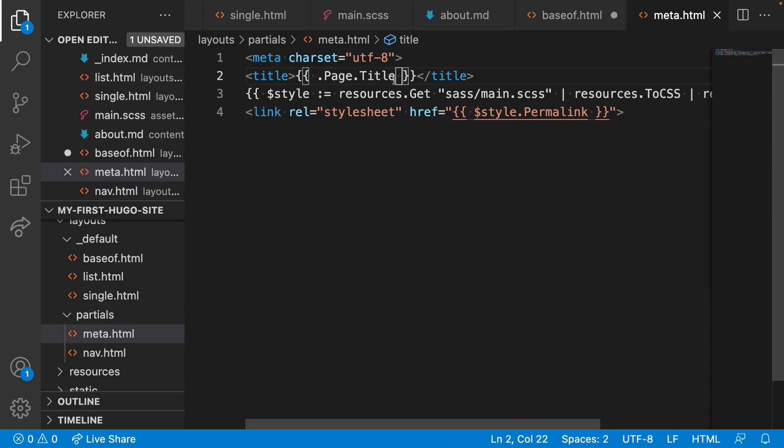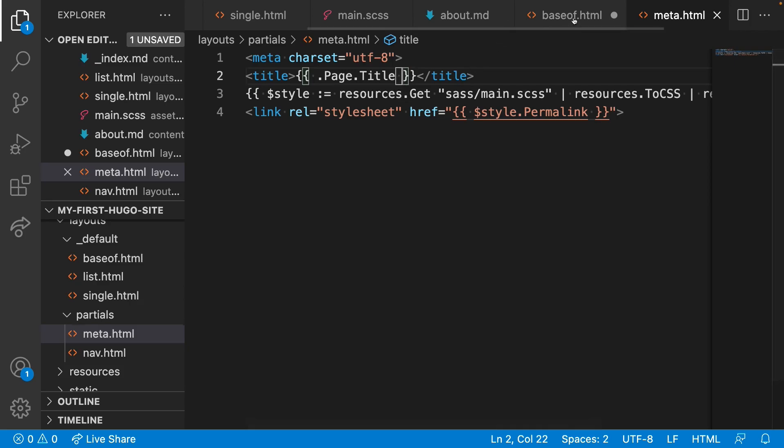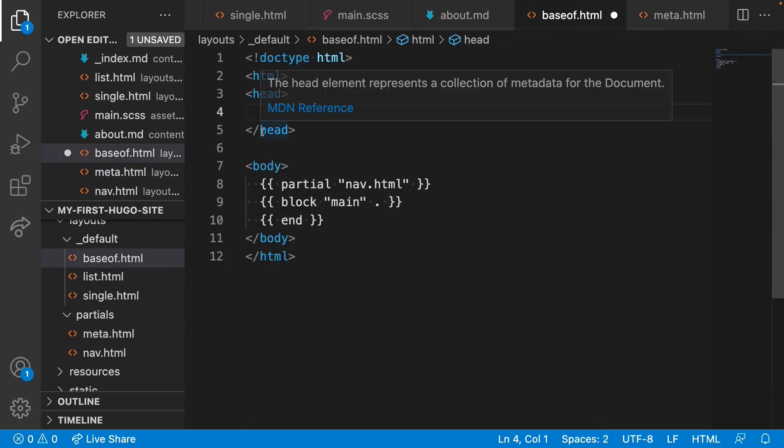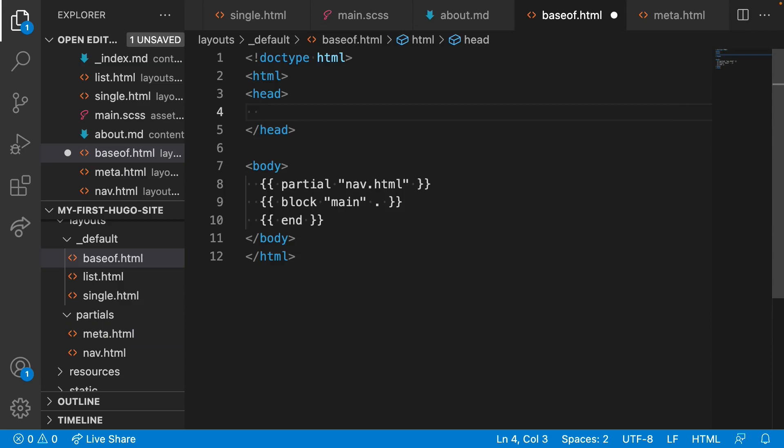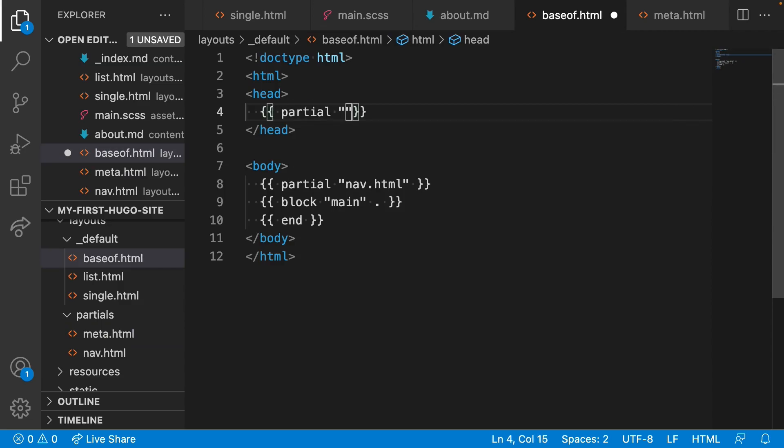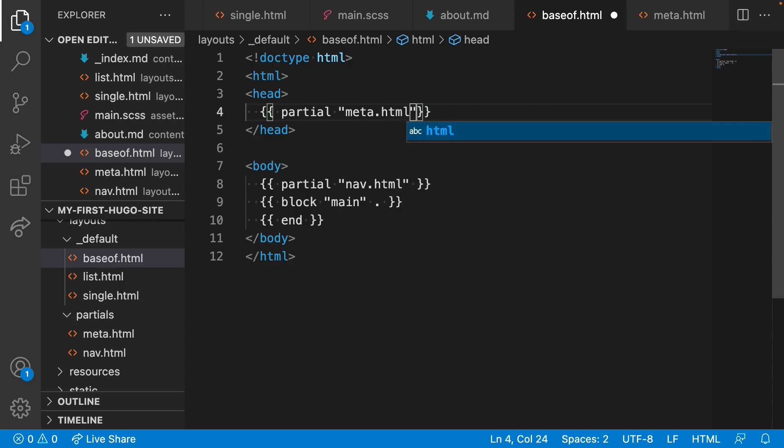Lucky for you, passing the context of the current page can be done with a single character. When we add the partial here, call meta.html. I can pass the context of this current page by adding a dot here.